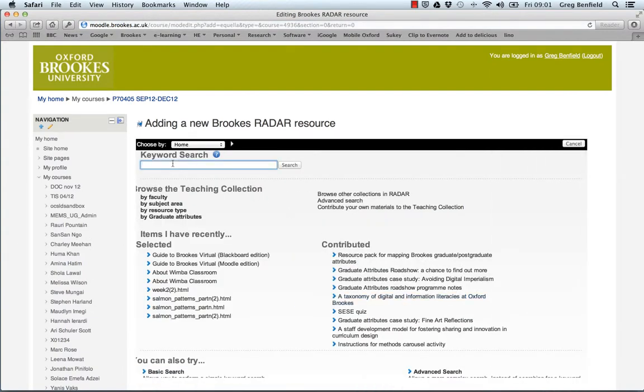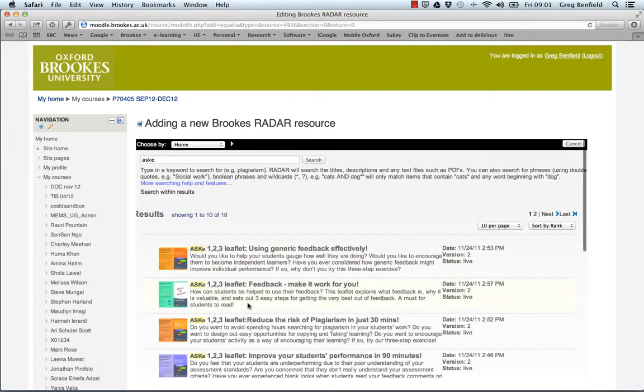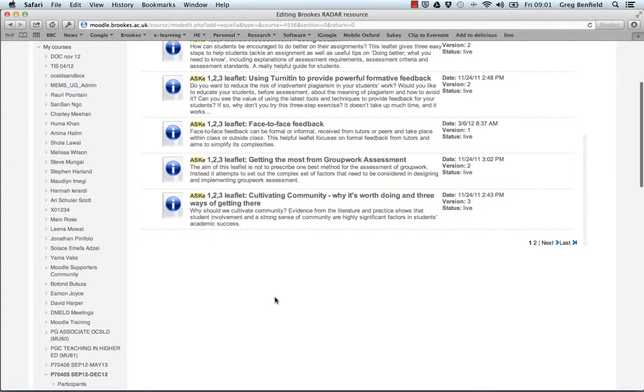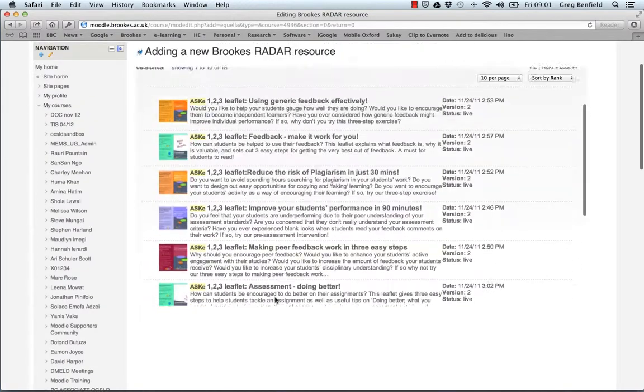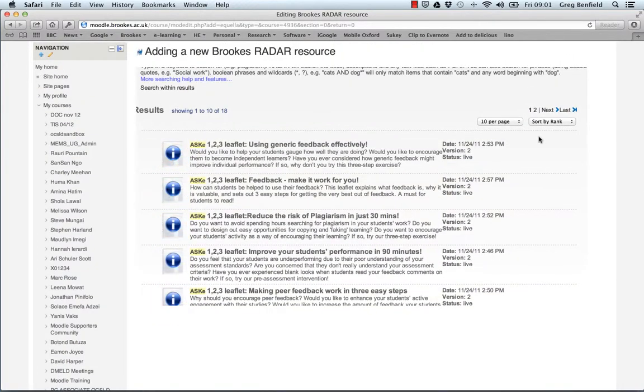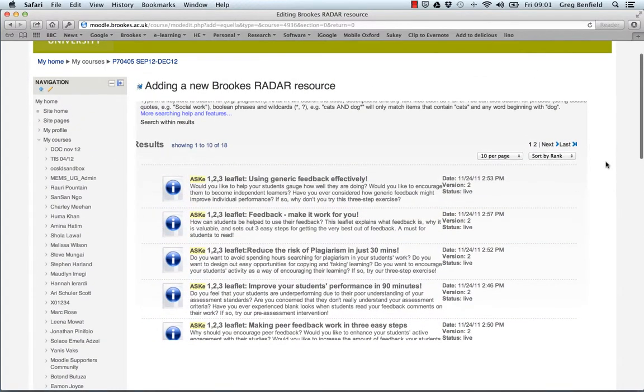You can search for ASK and here are your results. Any and all of which could be brought into Moodle and distributed to students or staff. Enjoy.